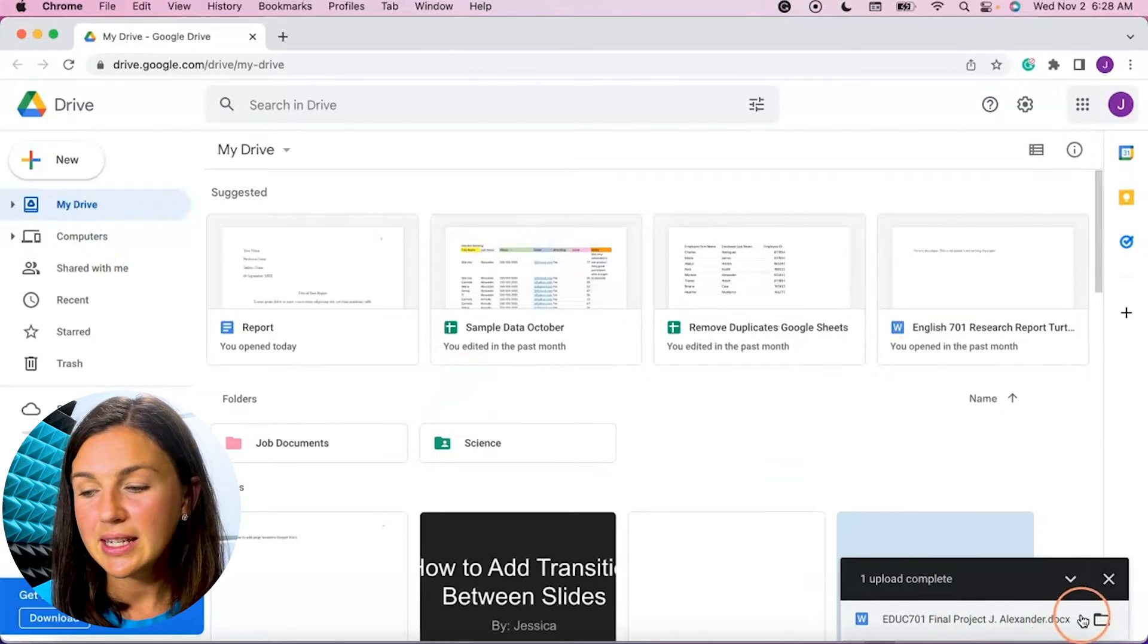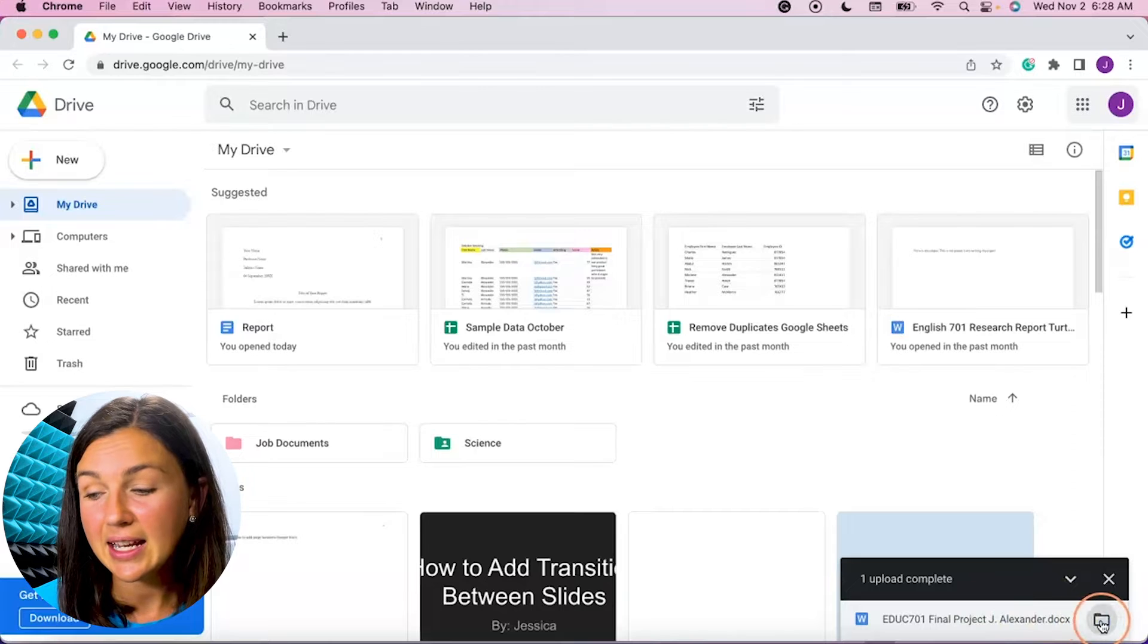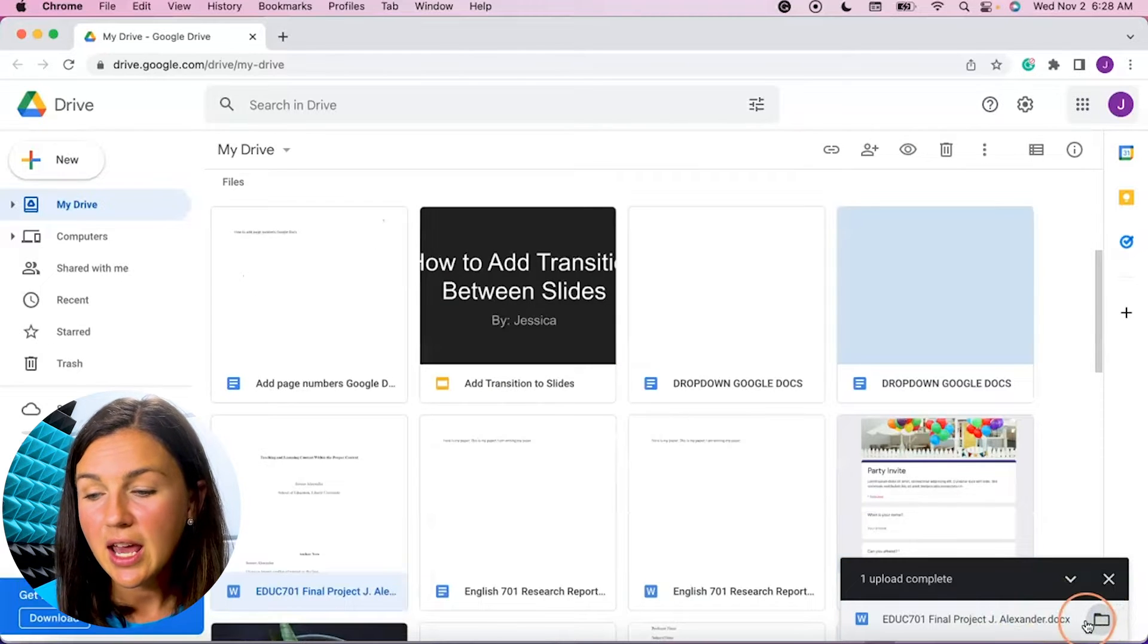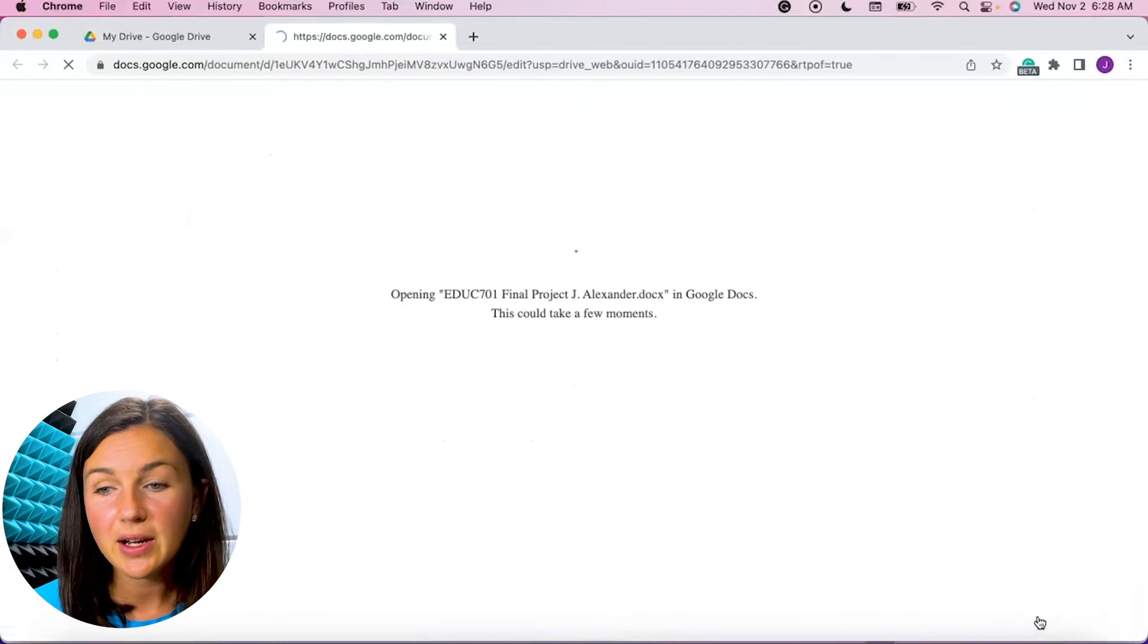You can see it here on the right hand side. I can then add it to a specific folder if I wanted to. I could open it up.